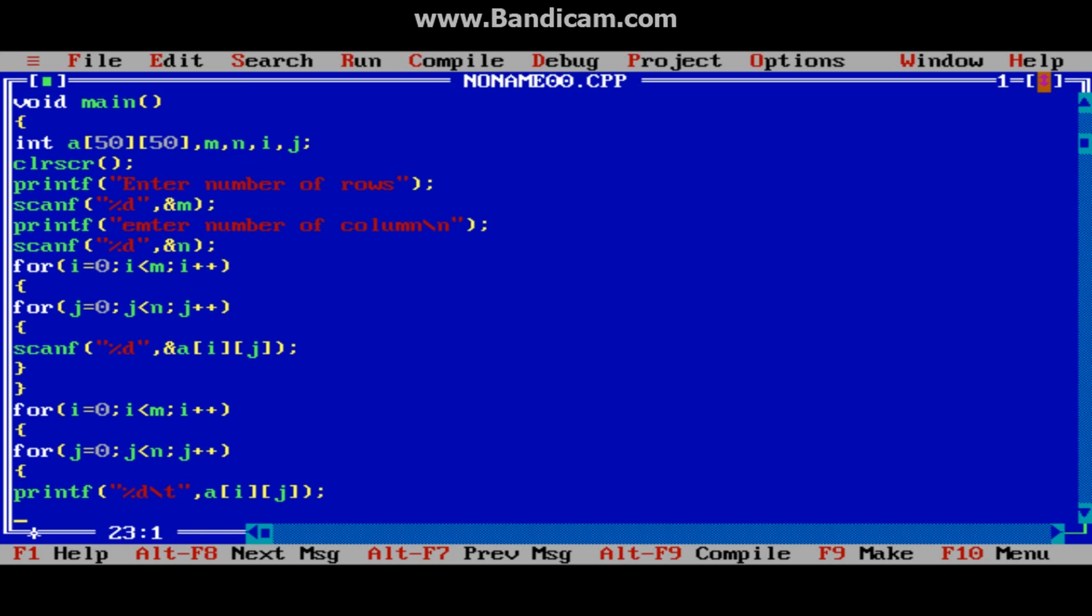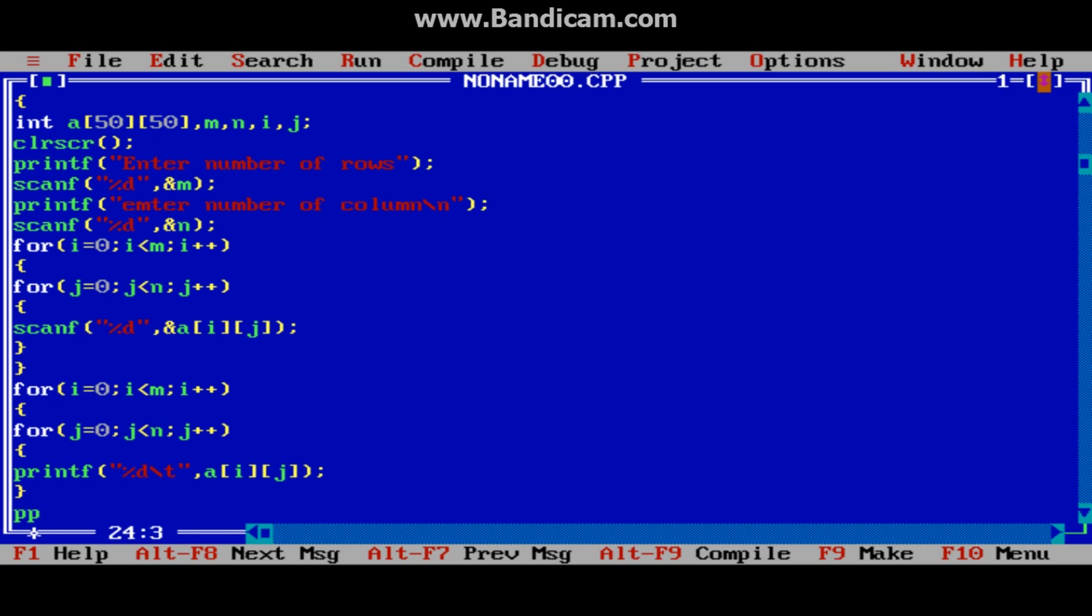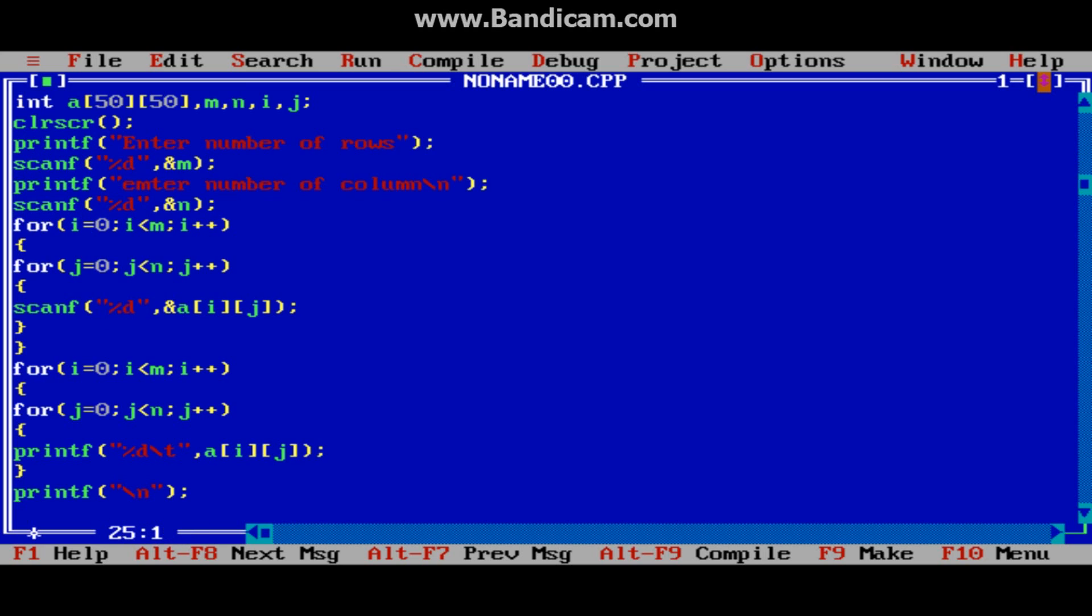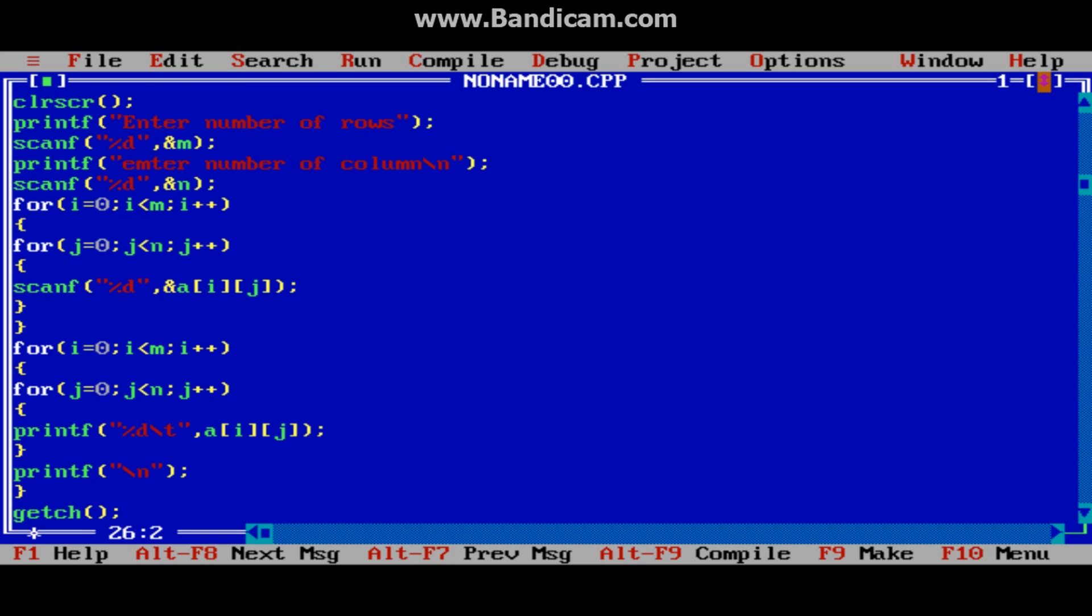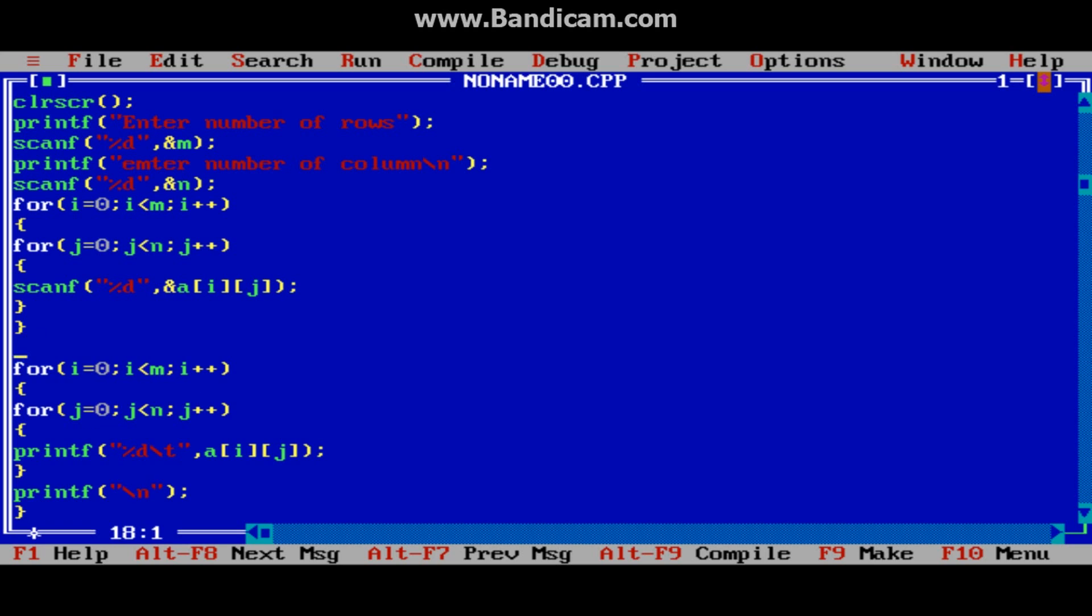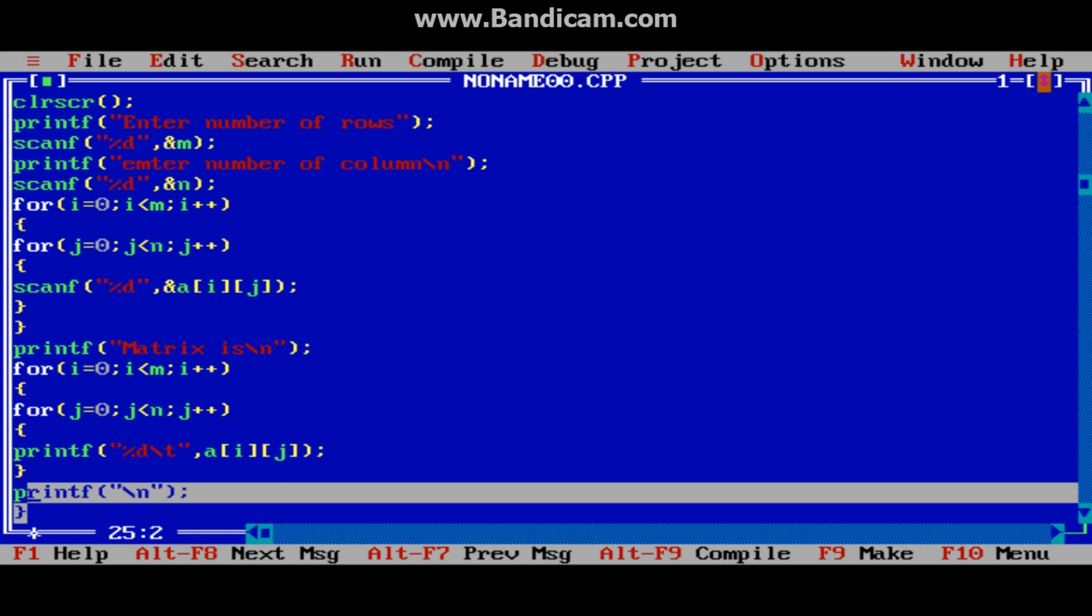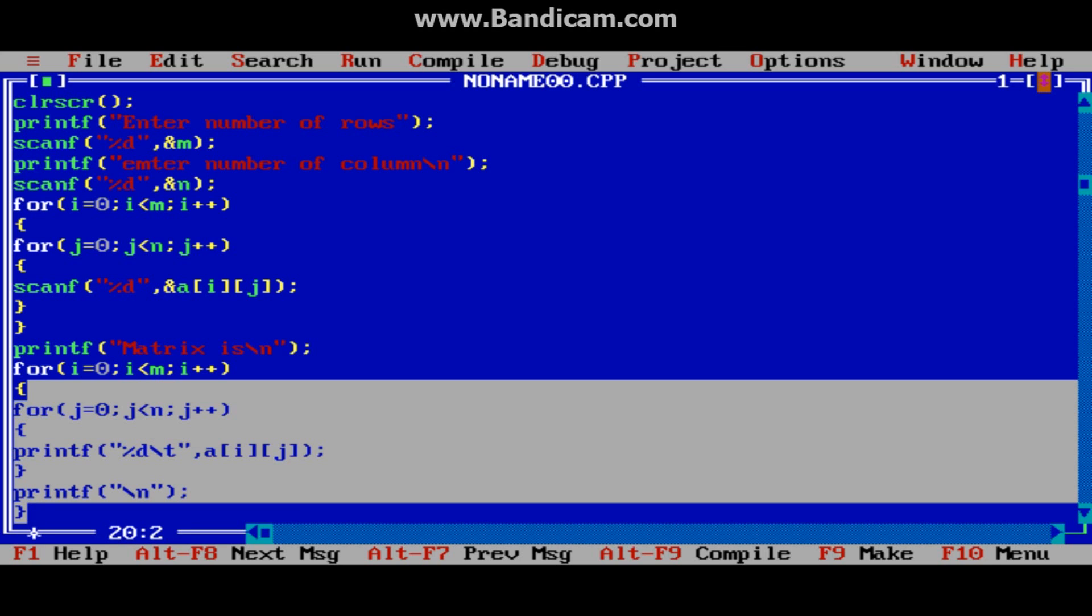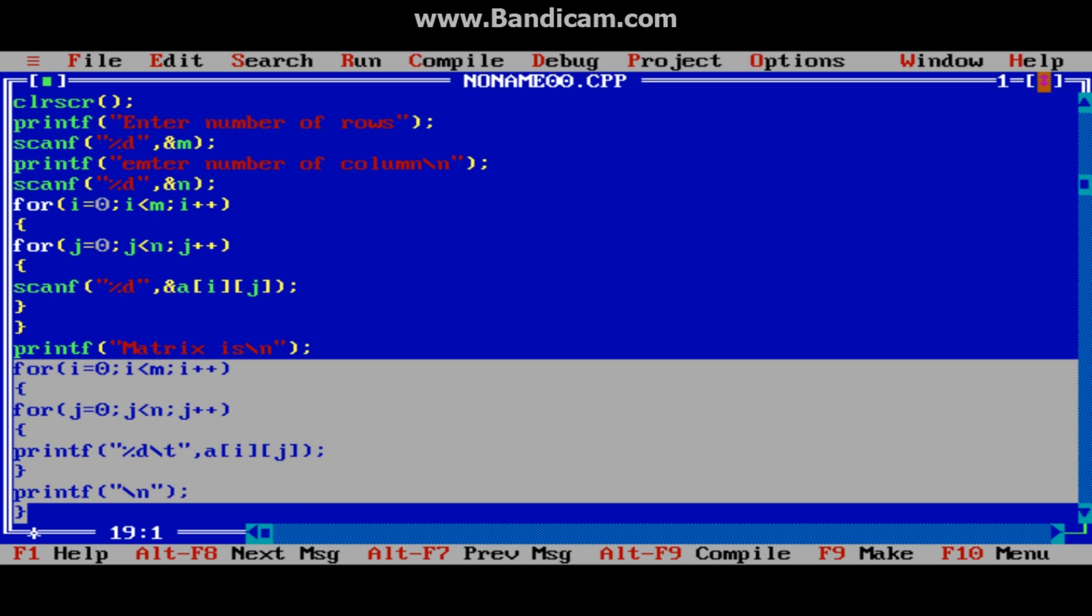Now it's looking fine. In a new line, change the line. And here write printf "matrix is". This loop is for displaying results.